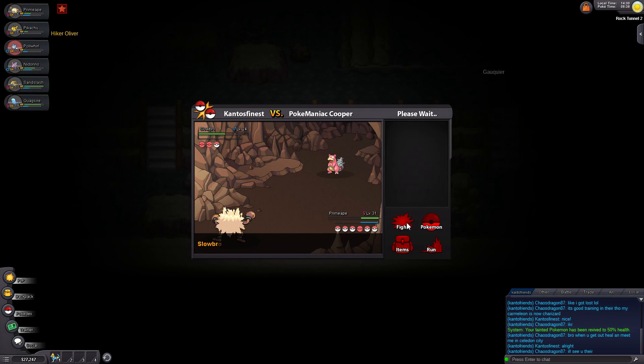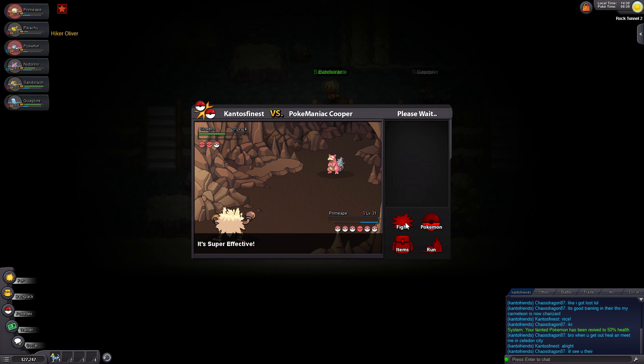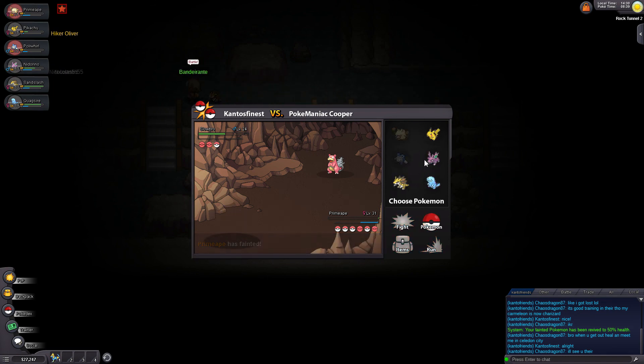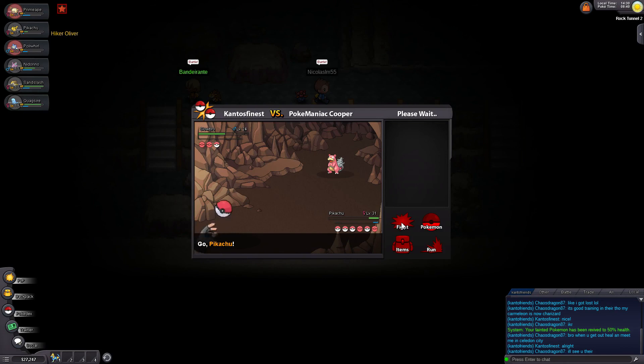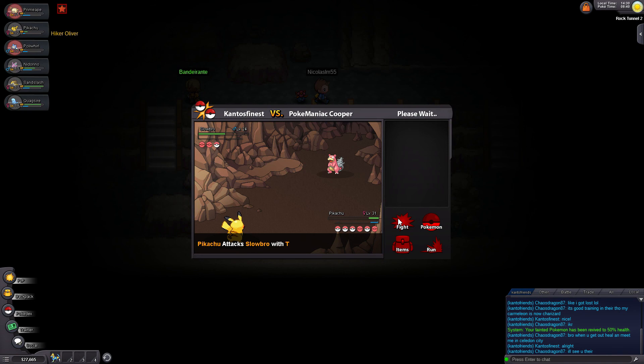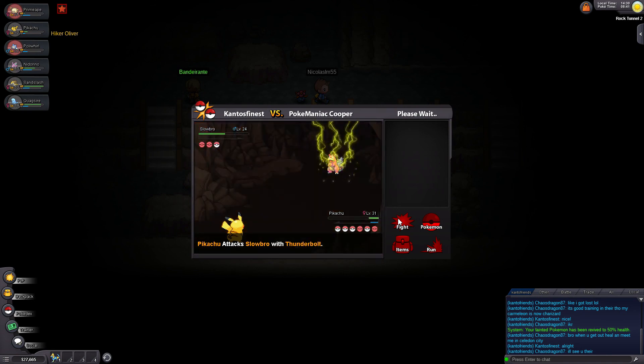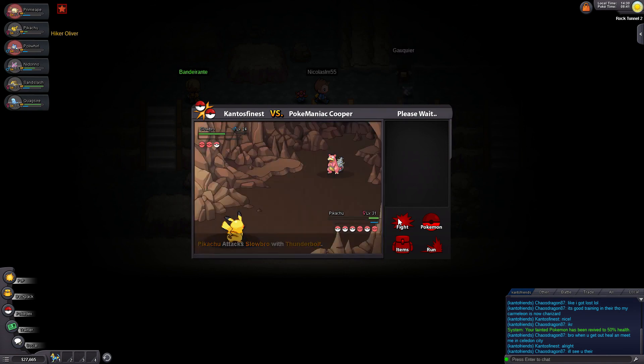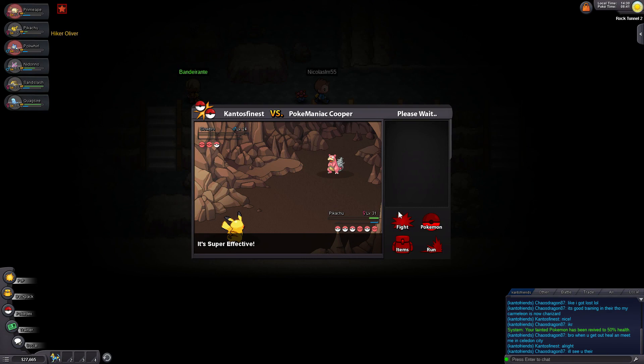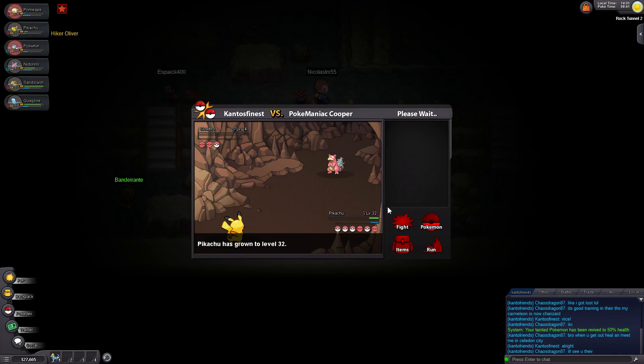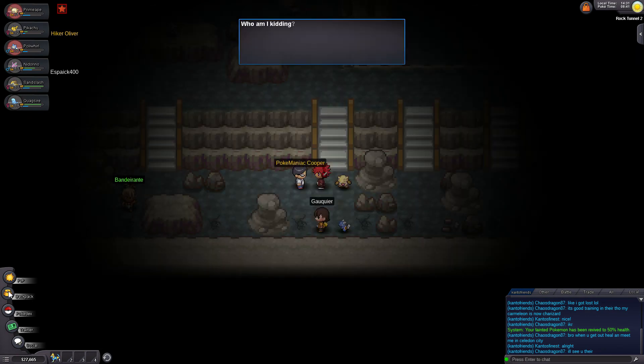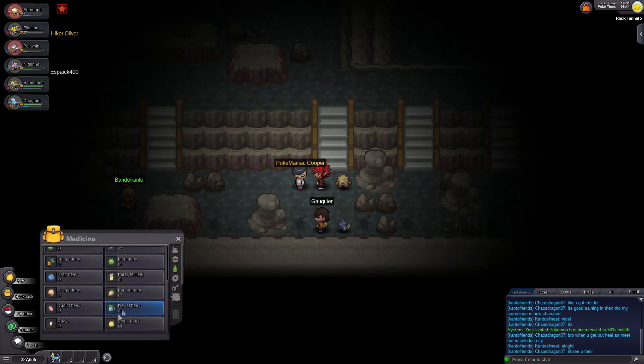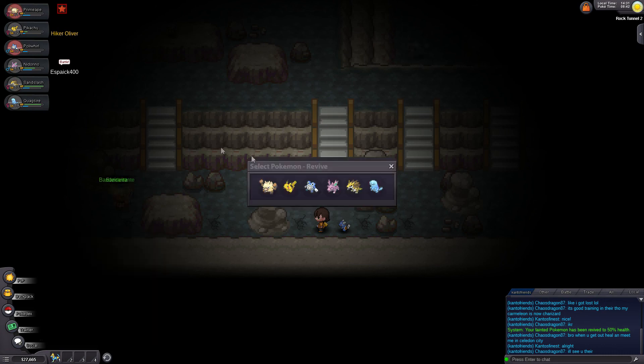Alright. Super effective. Slowpoke is fainted. What's coming next? A Slowbro? Bro, bro, bro. Slowbro, bro. I think it'd be like a three-shot KO, I think. But that might KO me right there. I knew it. Okay. So now we gotta watch out. Let's bring out Pikachu. Pikachu should be way faster than Slowbro. Get that Thunderbolt going. Alright. Good job, Pikachu. Dang, that's a lot of XP right there. Yes, we won. Who am I kidding? I have no friends. Sorry about that.